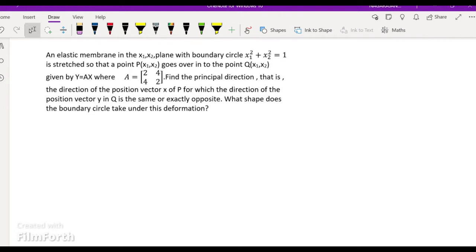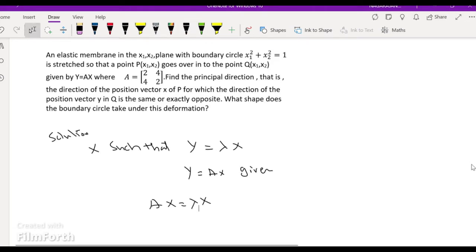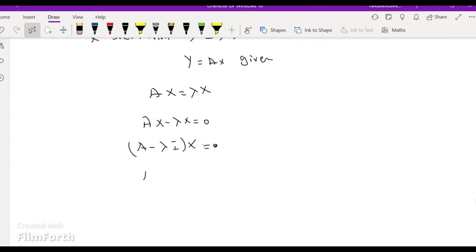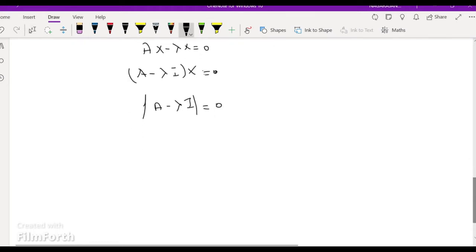The boundary circle is x1 squared plus x2 squared equal to 1, center (0,0), radius 1. We are looking for vectors x such that y = λx. Since y = Ax, we have Ax = λx, so Ax minus λx = 0, giving (A - λI)x = 0. This is a singular matrix, so the determinant of (A - λI) = 0.